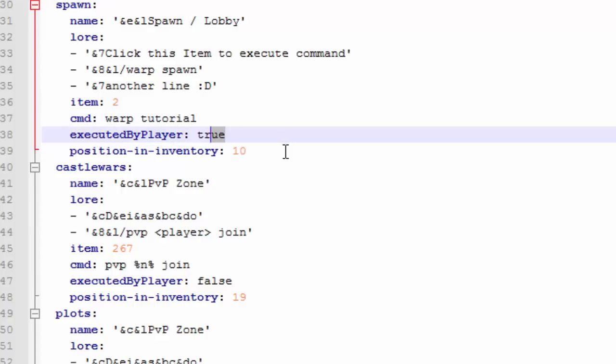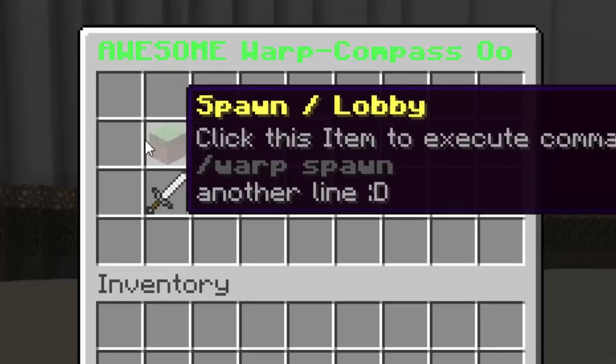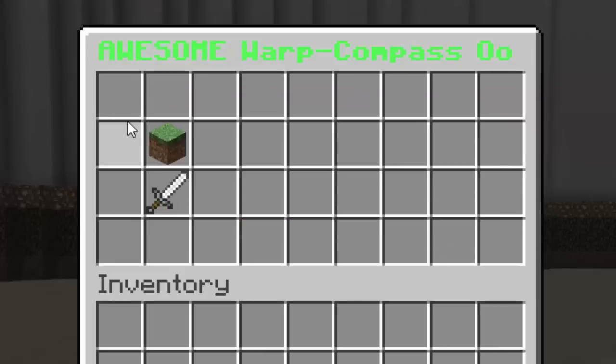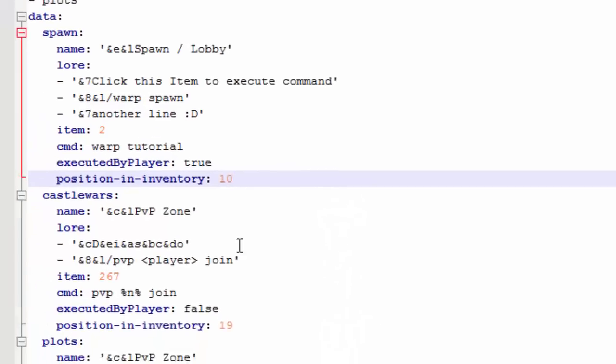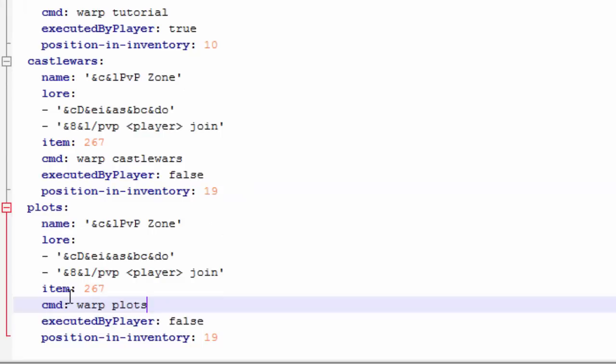The position inside the inventory. As you guys can see if you count the lines then this is the 10th slot and then this is the 19th slot, so that's how they have it. You can change it to whatever one you want. That's pretty much it, let me just change these commands right here.